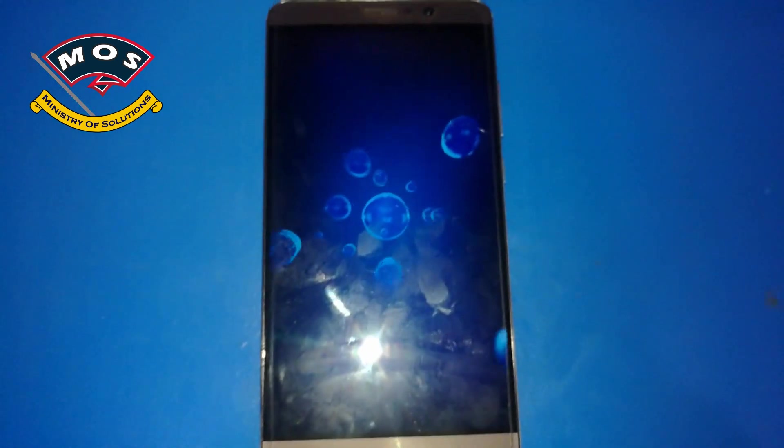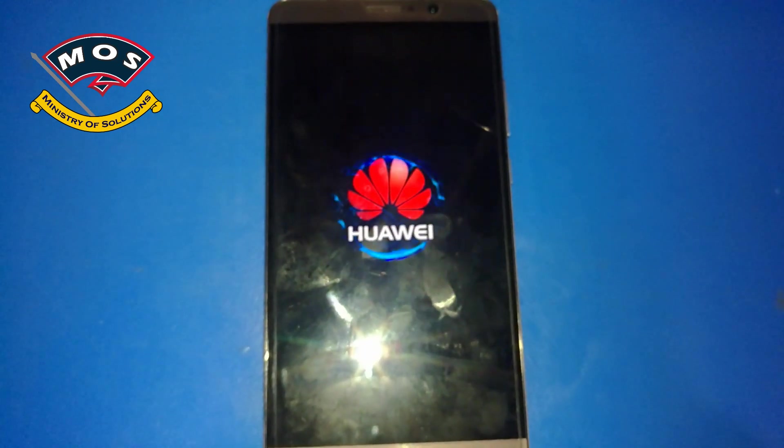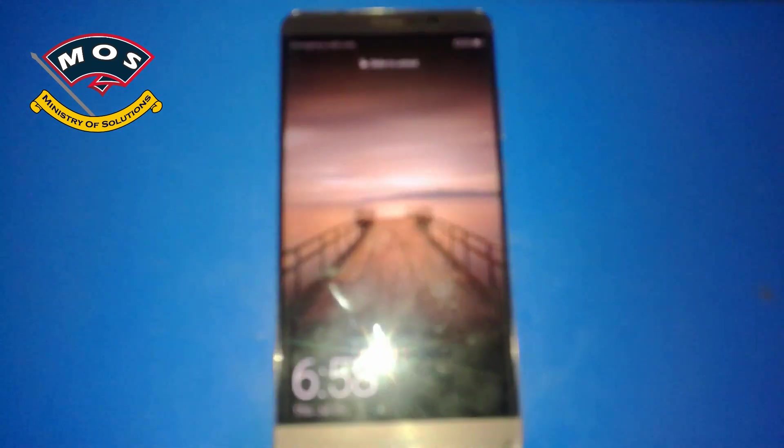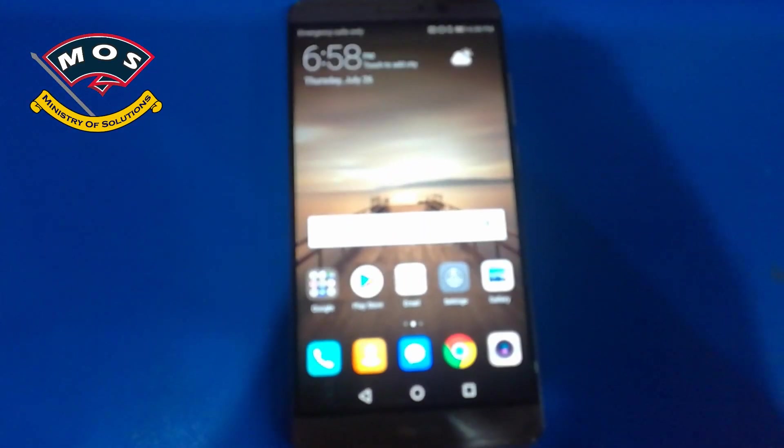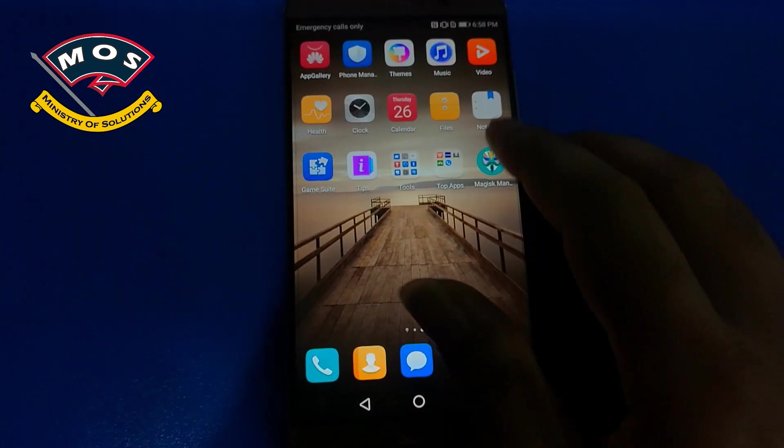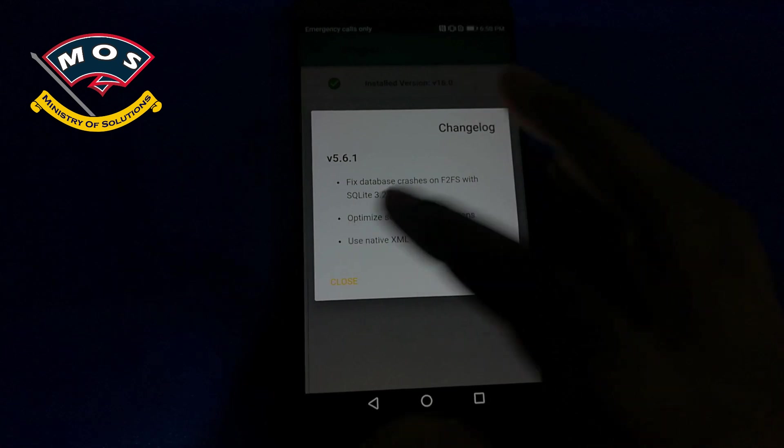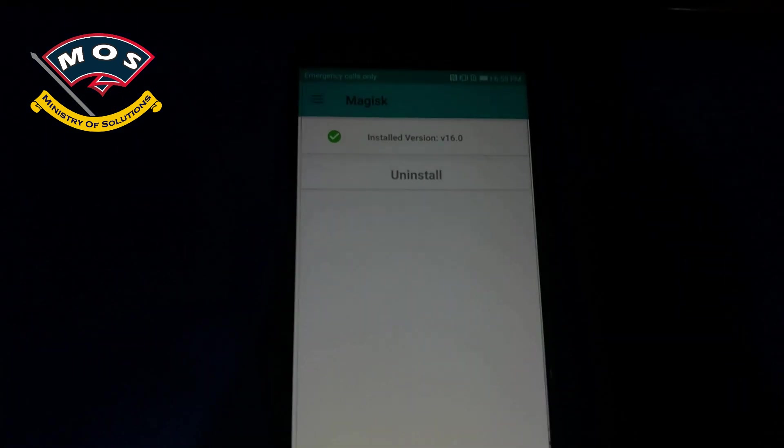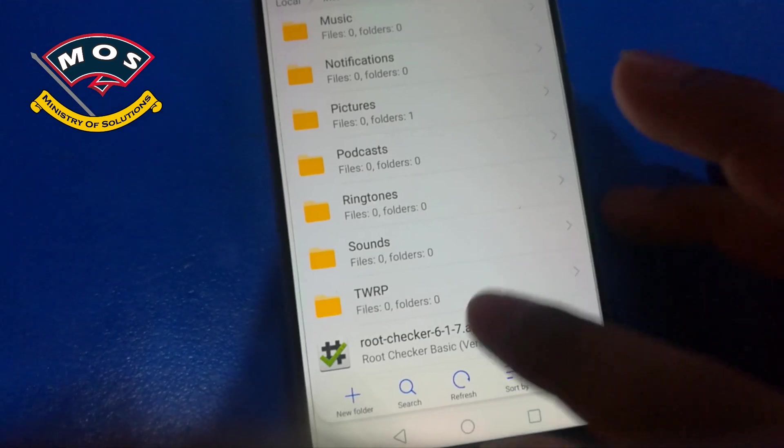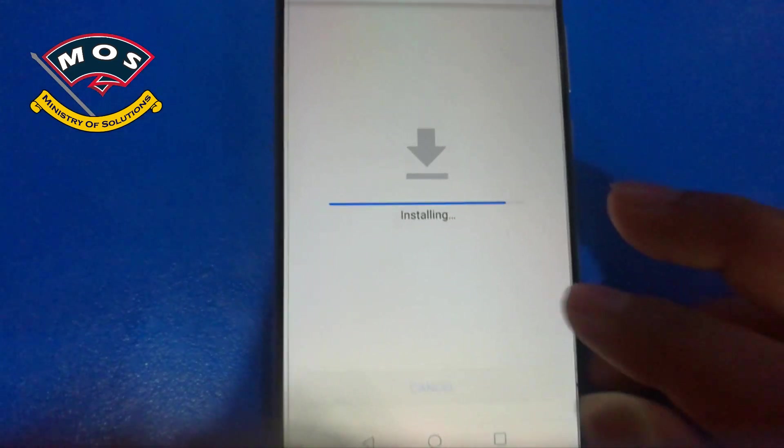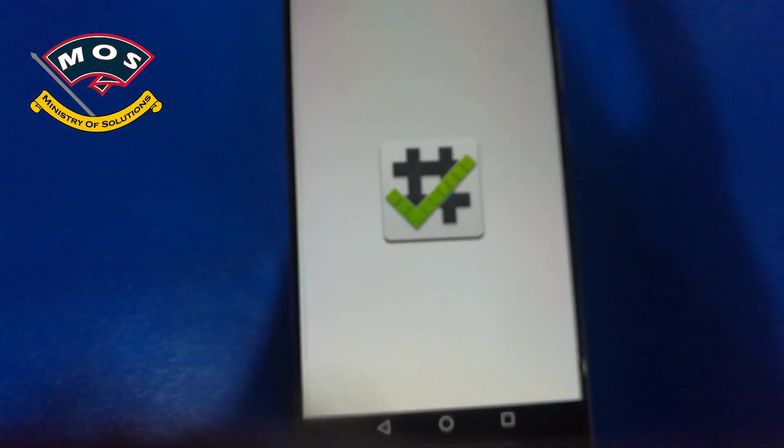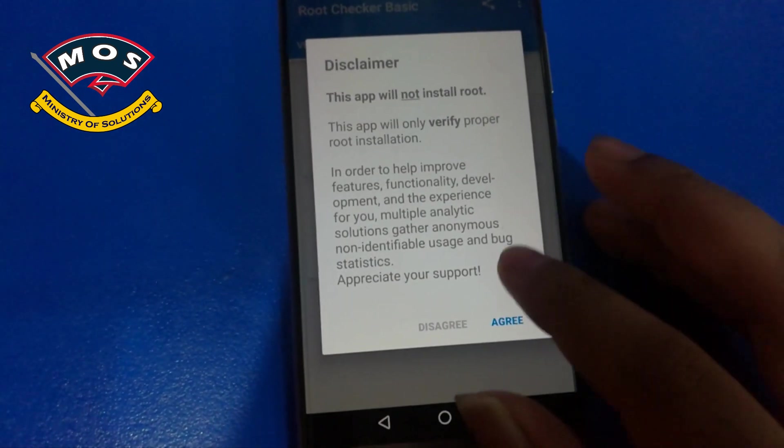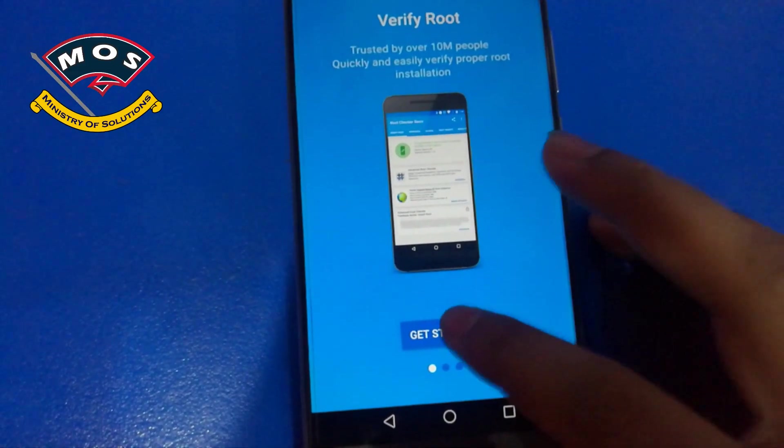Okay, phone just starting up. Okay, at home screen. Now we need to check if Magisk manager is there. Yes, Magisk manager is there. Open it and it will show you installed version is v16. Now we are going to install Root Checker to confirm that root access has been installed properly.